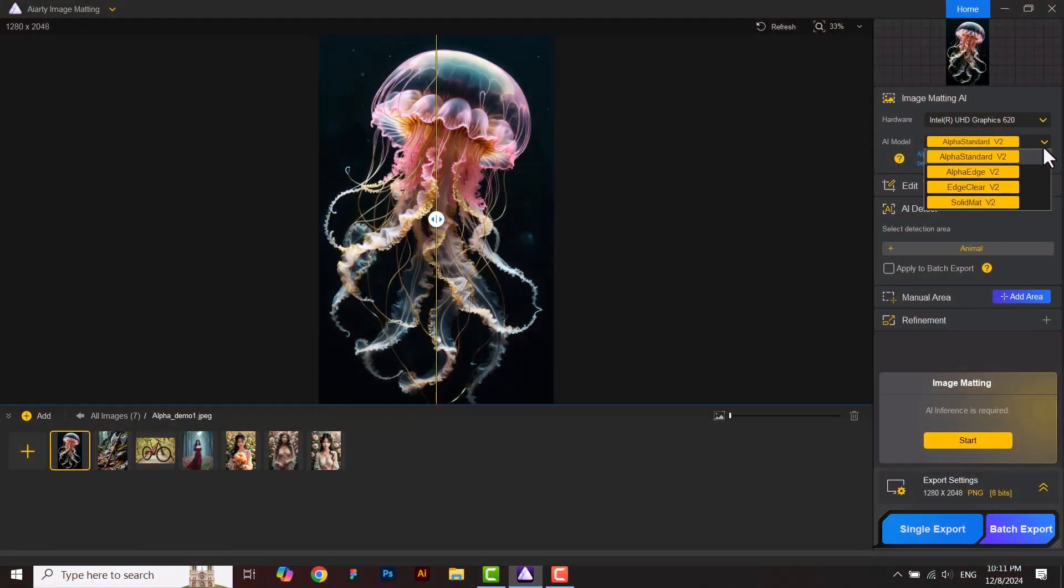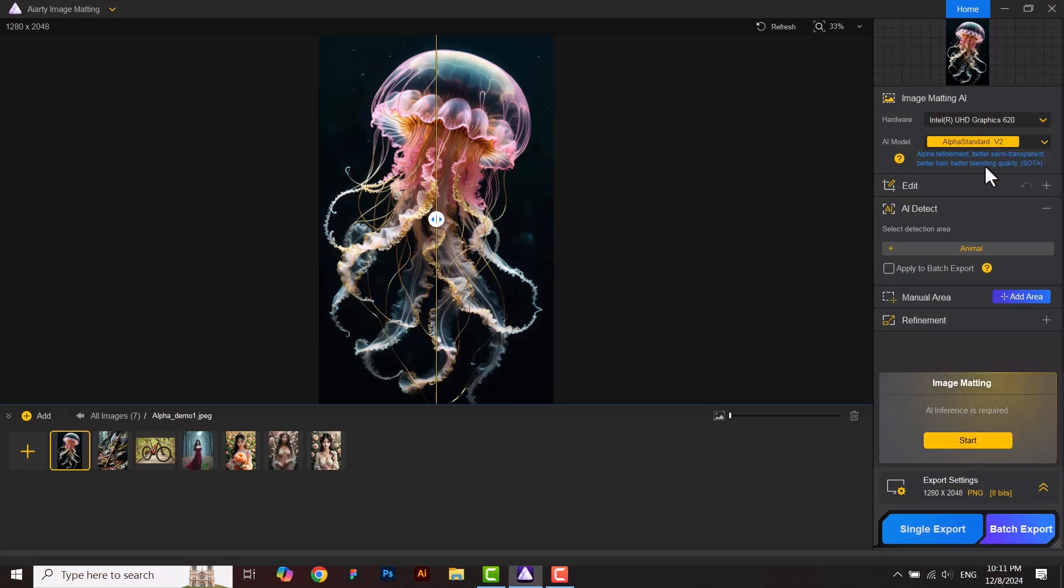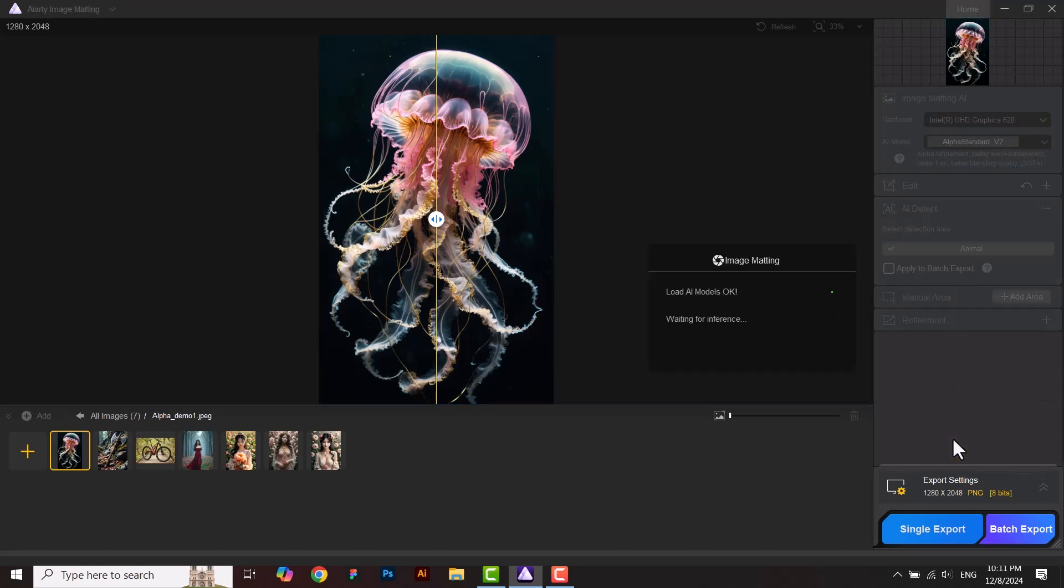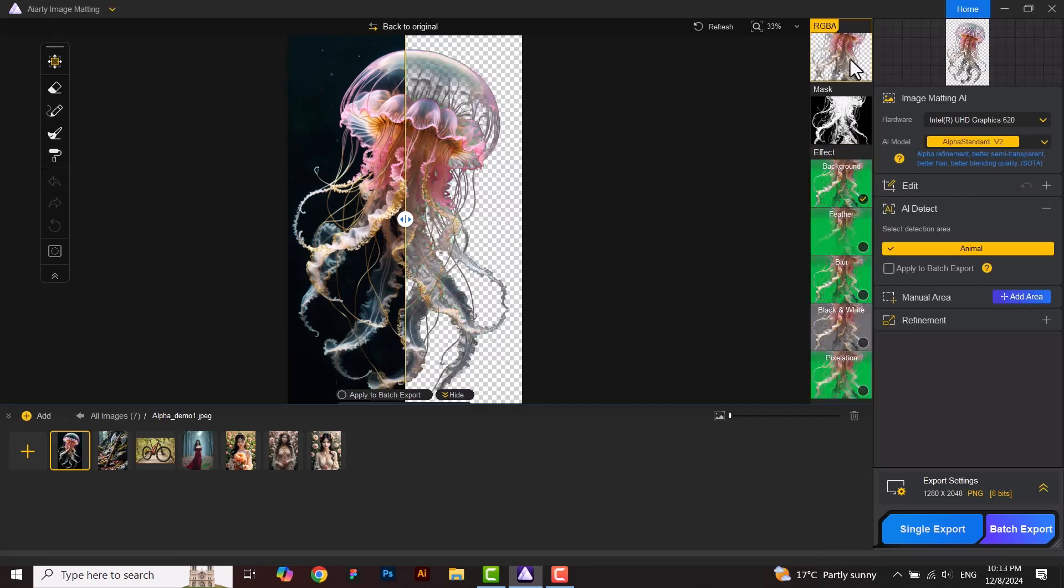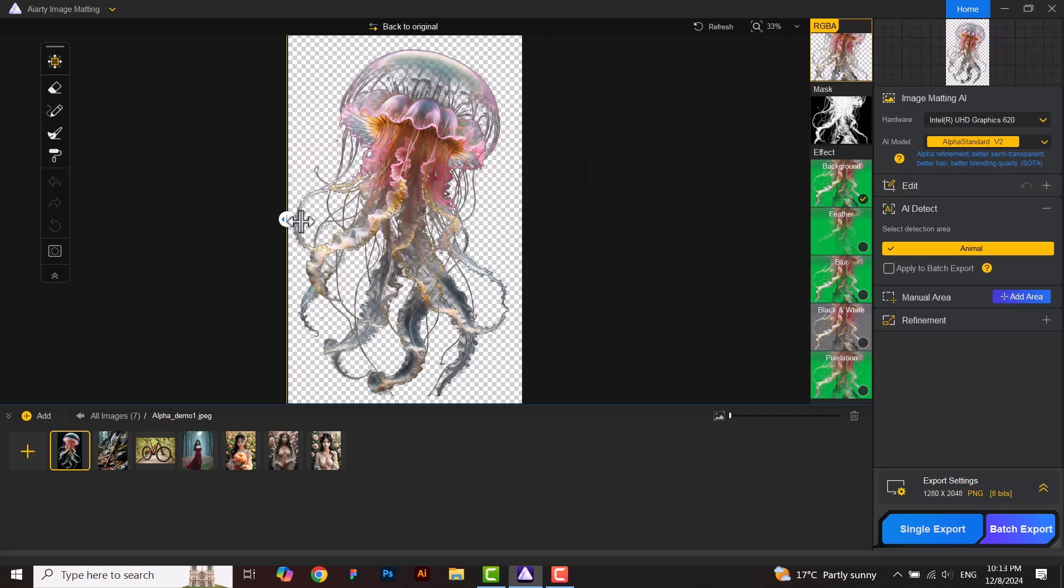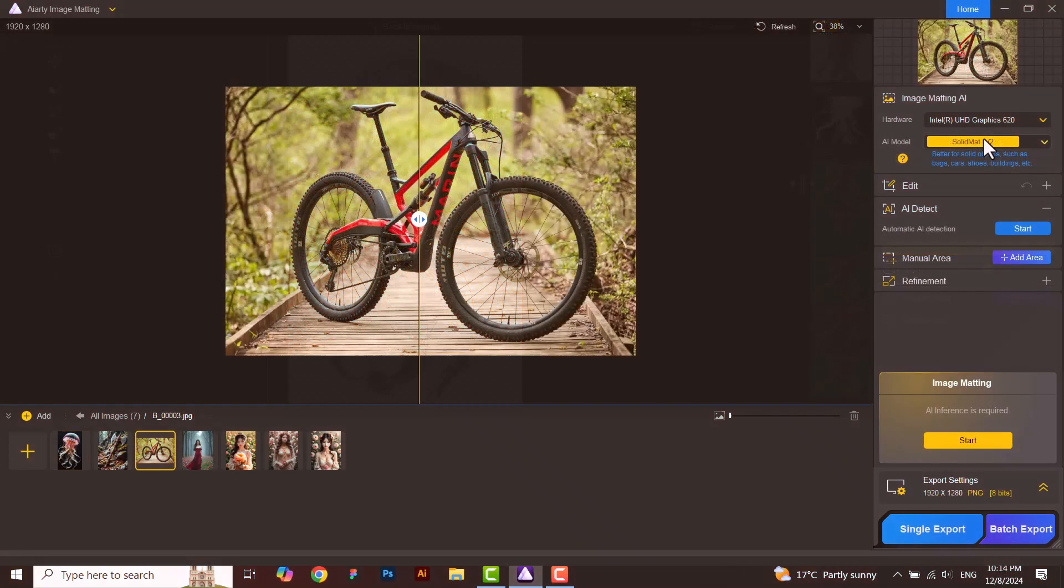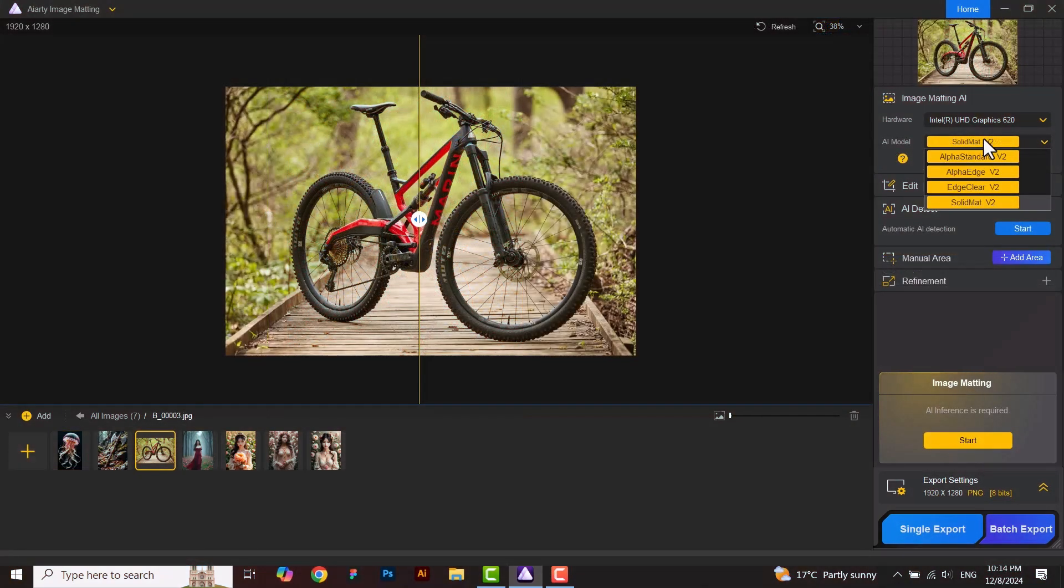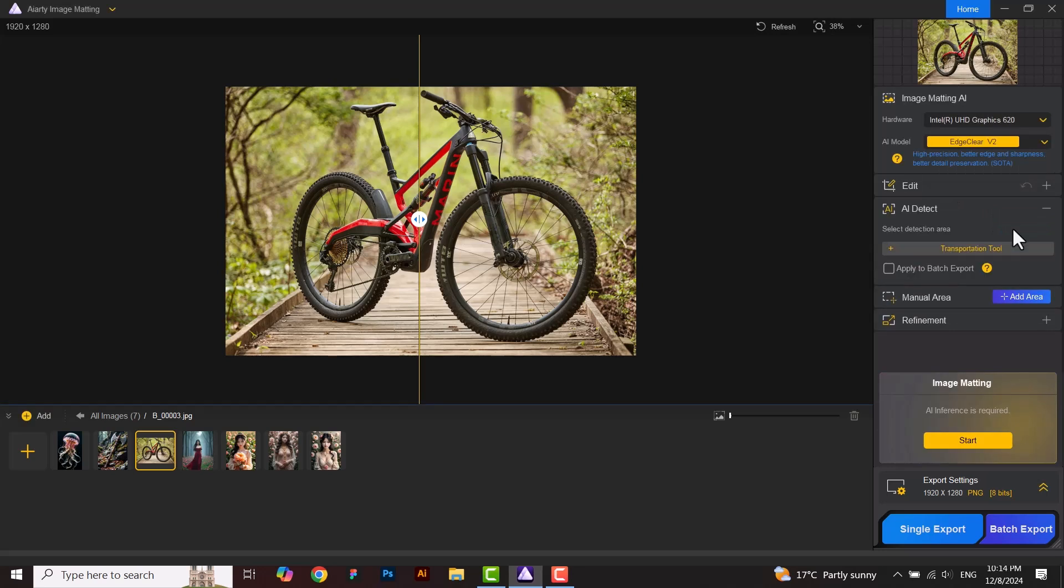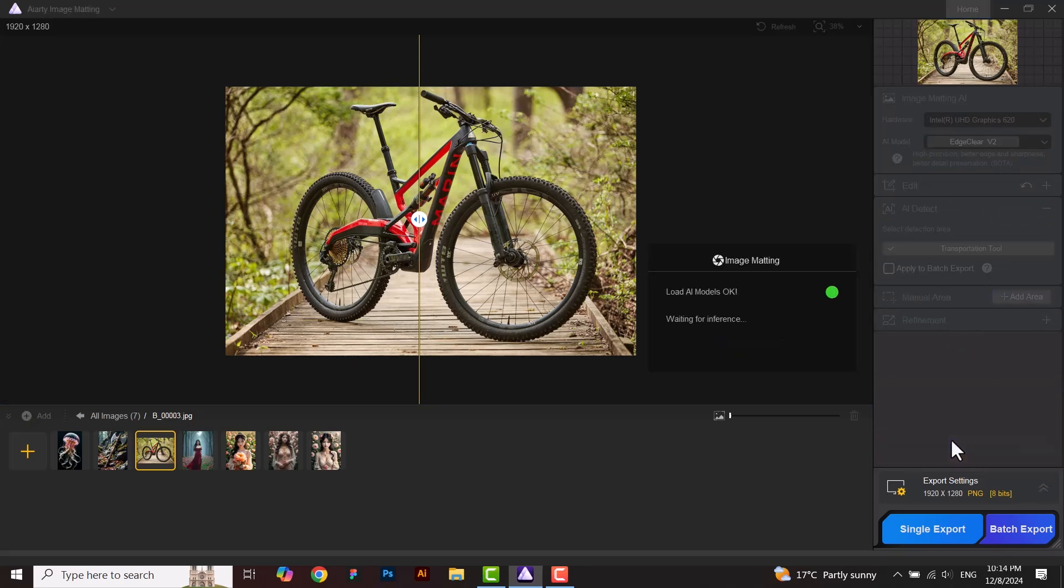There are four models given in the application. We can use and run them according to the image. With alpha matte estimation, you can go with the default model or analyze images before making decisions for subjects with semi-transparent parts. Use this model to optimize edge details for natural blending with background. If you also want to emphasize edge sharpness, use edge clear instead. It prioritizes edge sharpness over gradient transitions.